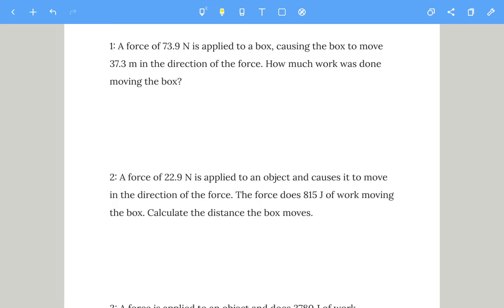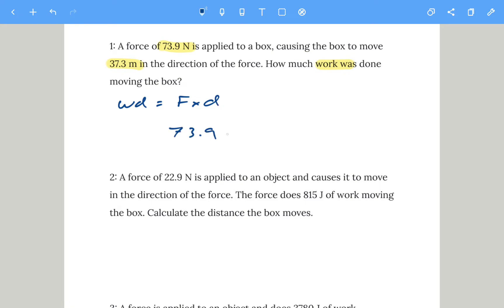A force of 73.9 newtons is applied to a box and it causes the box to move 37.3 meters in the same direction as the force. Calculate how much work was done. So work done is simply force multiplied by distance: 73.9 newtons multiplied by 37.3 meters. If you calculate that you should get 2756 joules.